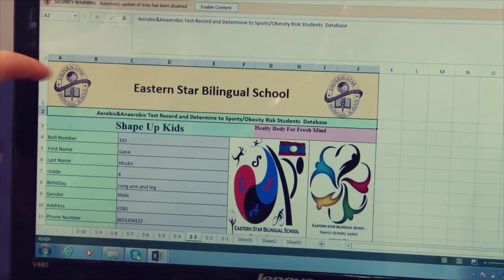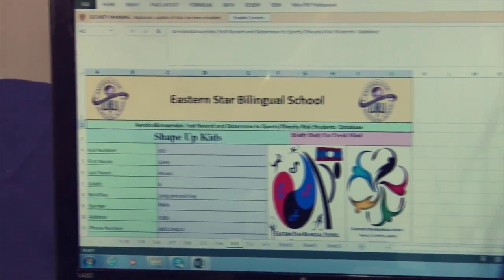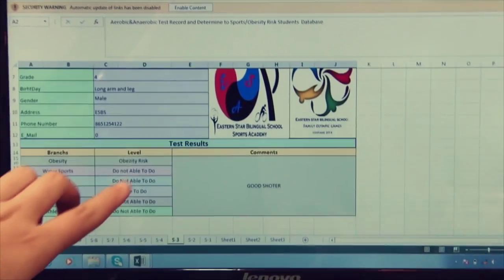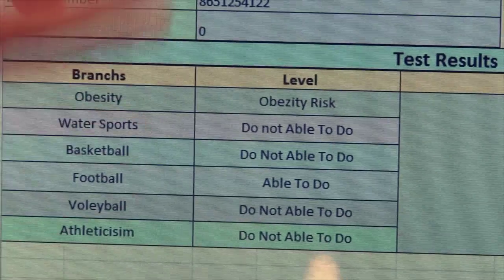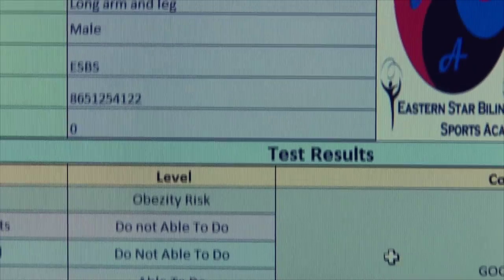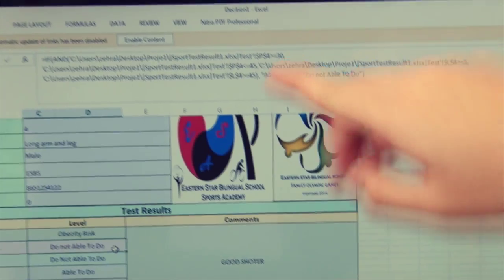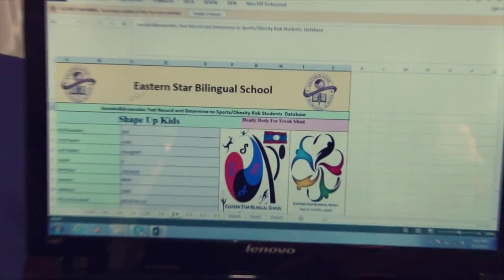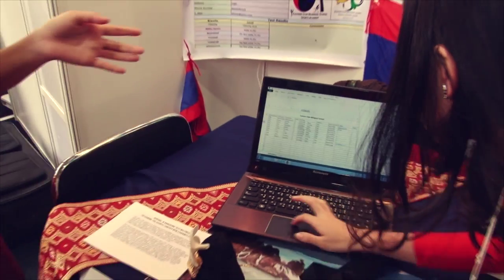This shows the name of the student because they have recorded the student name. This column is 'not able to do' and 'able to do.' We can also show the water spot. So this is currently in use in your school? Yes.